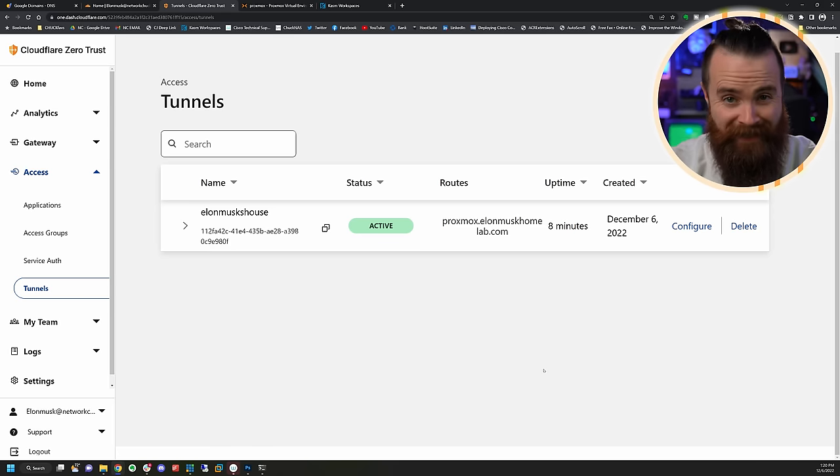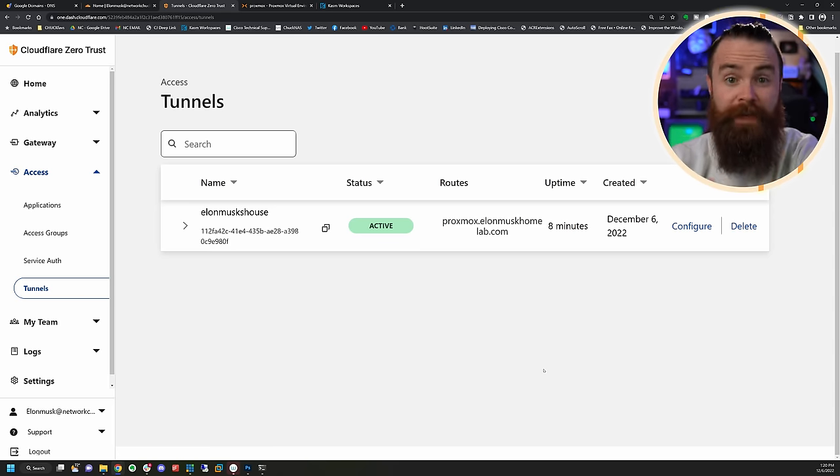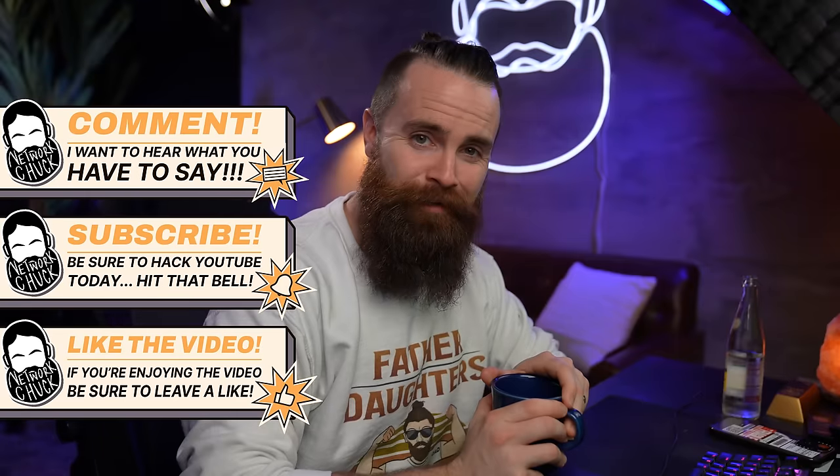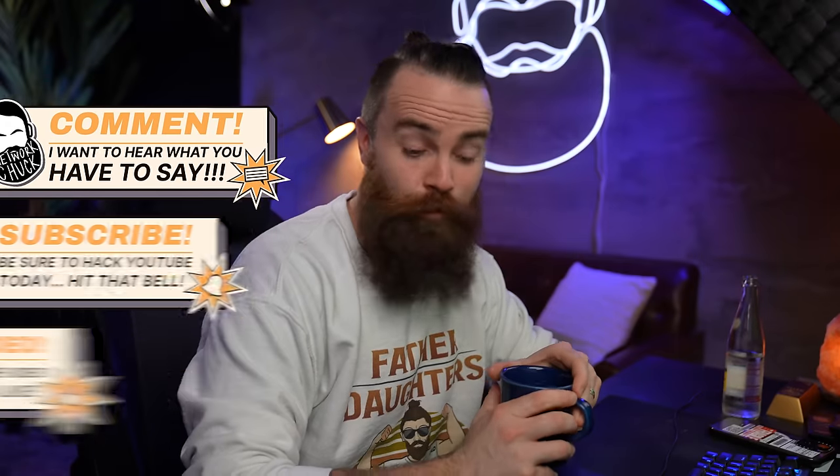You gotta admit that's the easiest way you've seen to expose your home network's resources to the internet — just a few clicks, and you can host your own website on a Raspberry Pi inside your house, no matter what type of network you have, and people can securely access it. Cloudflare is changing the game. Let me know below if you did this and how cool it is — I just want to geek out with you. Get some coffee and let's geek out.